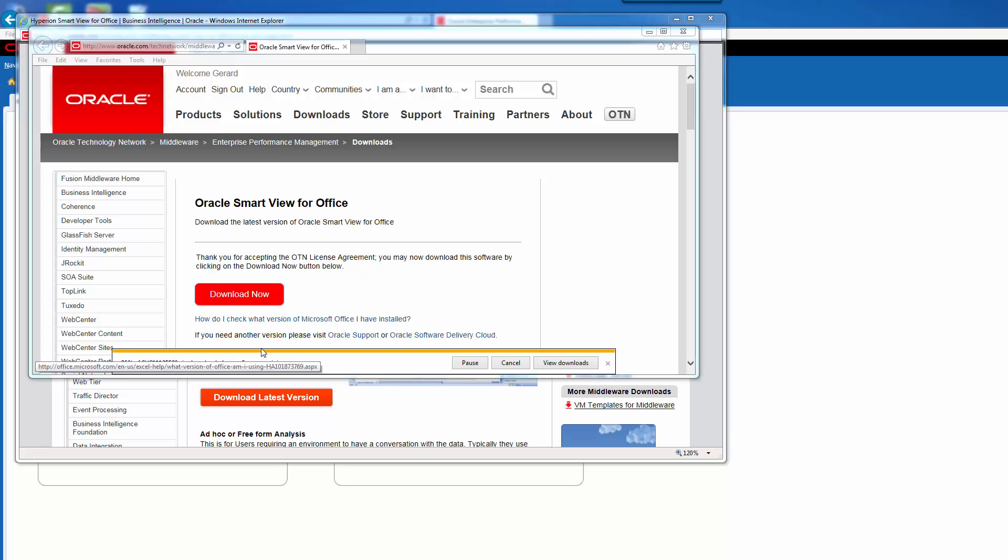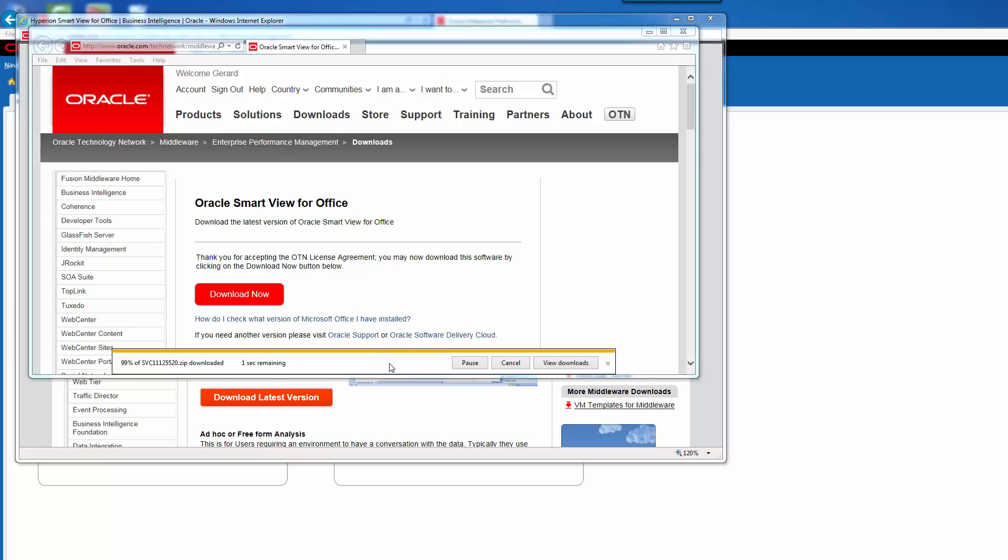Okay, so the file is almost done. 97%, 98%, okay. Okay, it's done.